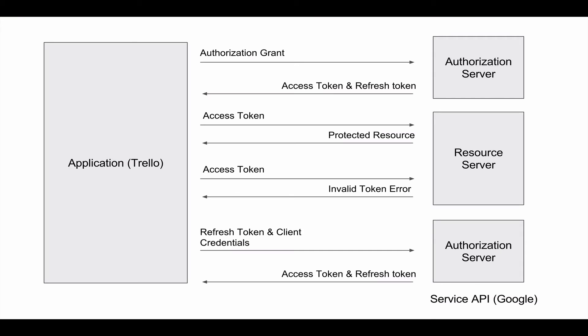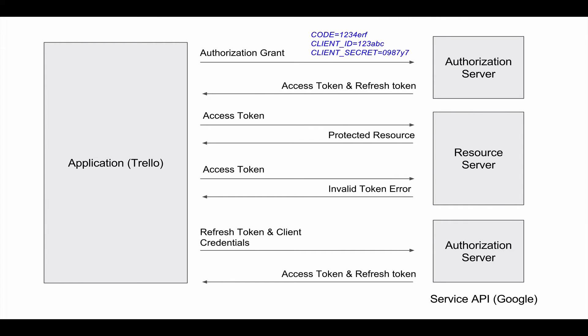First of all let's review how you obtain a refresh token. First make a request to the authorization server with your grant and credentials. You'll get back an access token and a refresh token. This refresh token should be stored. When your access token expires you'll need the refresh token so that you can obtain a new access token.